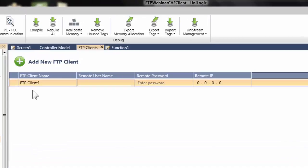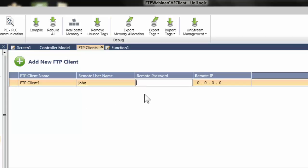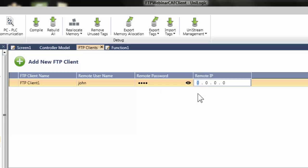When a new client is added, these are the subject fields that appear. Give the client a name, enter the username and the password, and define the server's IP address. In this case, my laptop's IP address is utilized as the server's IP address. These are parameters configured in the PC FTP server program, and this information is required to gain access to the server and transfer files.